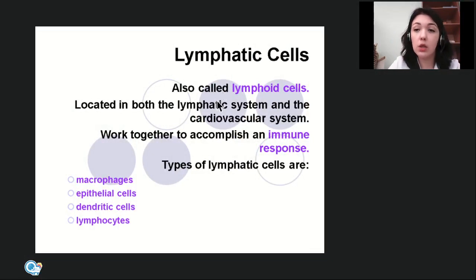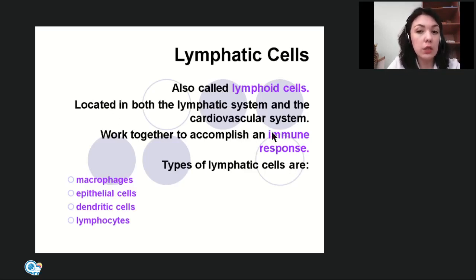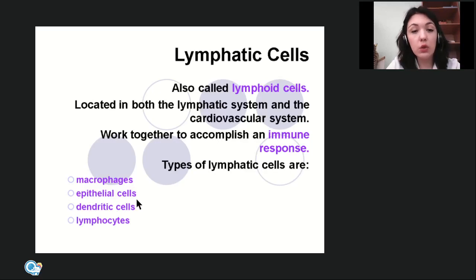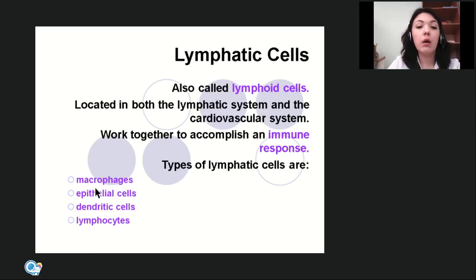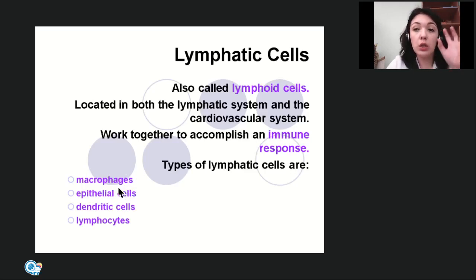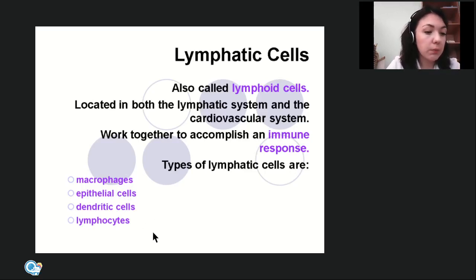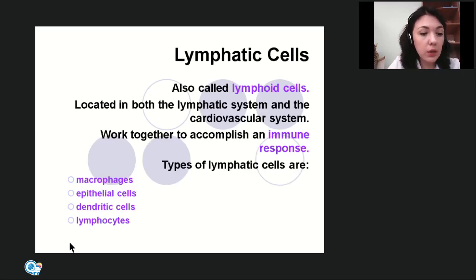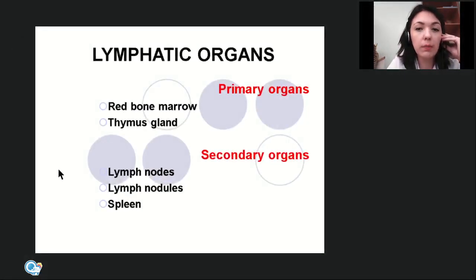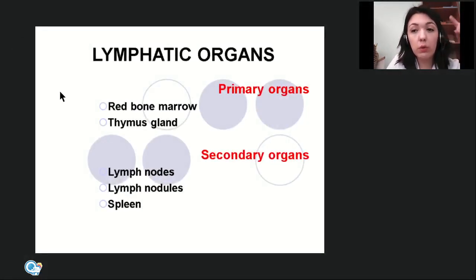Lymphoid cells — also called lymphatic cells — are located in both the lymphatic system and cardiovascular system and work together to accomplish an immune response. Types include macrophages, epithelial cells, dendritic cells, and lymphocytes. Macrophages accomplish phagocytosis — they eat foreign bodies. Lymphocytes provide both cellular and humoral immunity and can form antibodies.